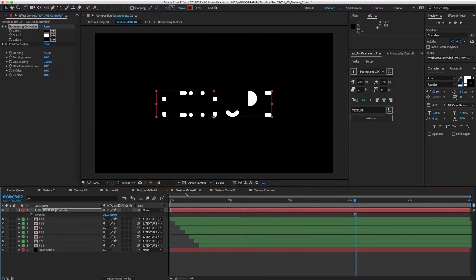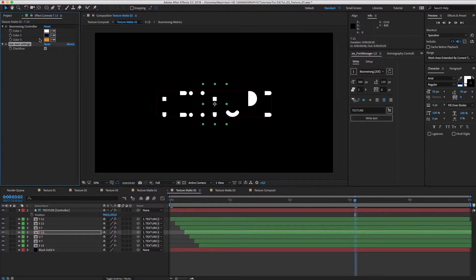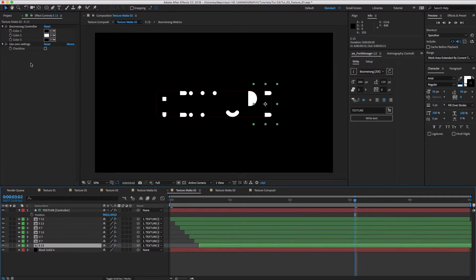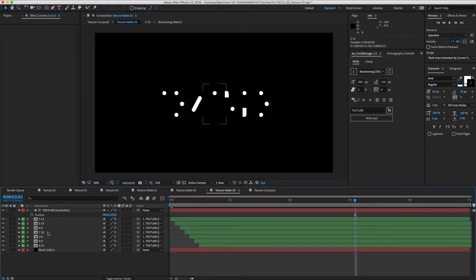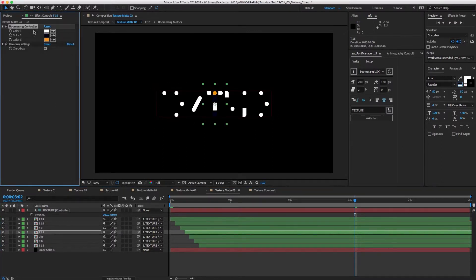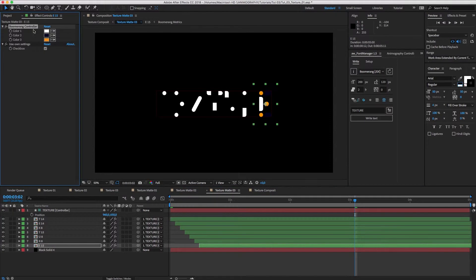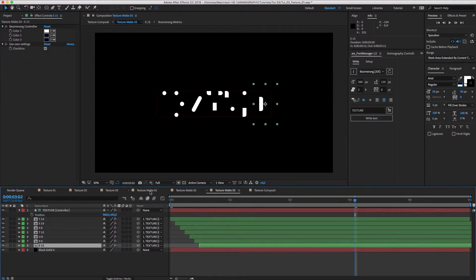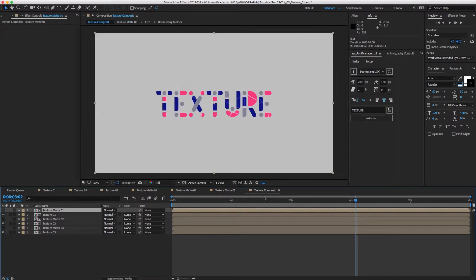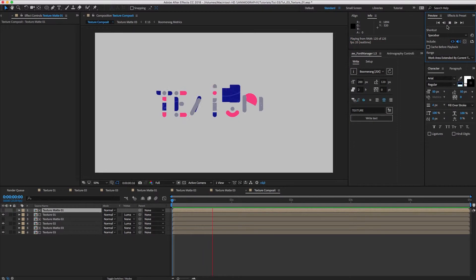Now, for the other T's and E's, we'll do the same thing. For Texture Matte 02, the white color should move to Slot 3. And for Texture Matte 03, it moves to Slot 1. If we go back to the main comp, we'll see the T and E now have a different distribution of color.